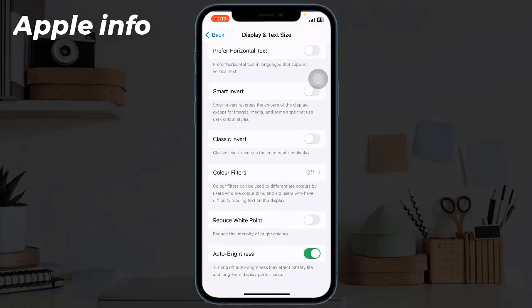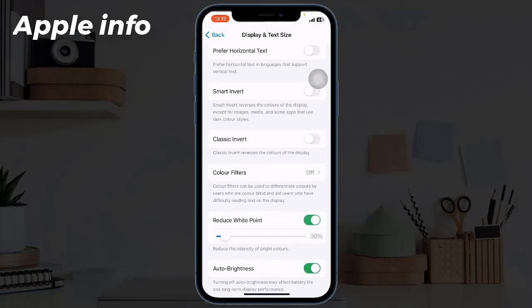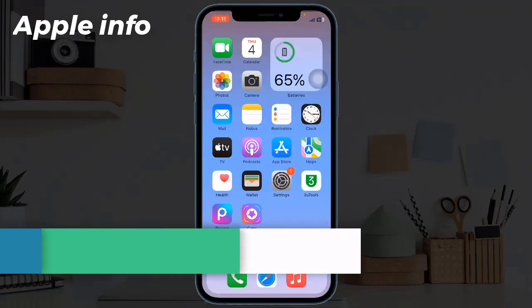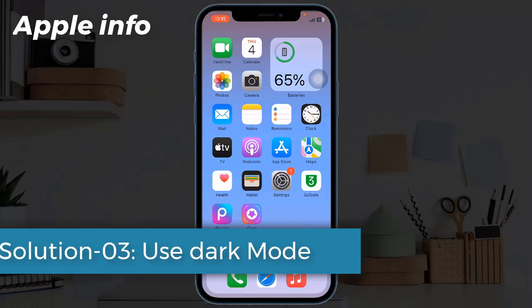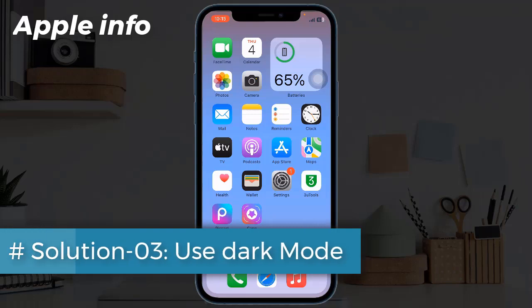Solution 3: Use Dark Mode. If you have no problem with Dark Mode, then switch it from Light Mode. Using Light Mode sucks your battery more than Dark Mode.